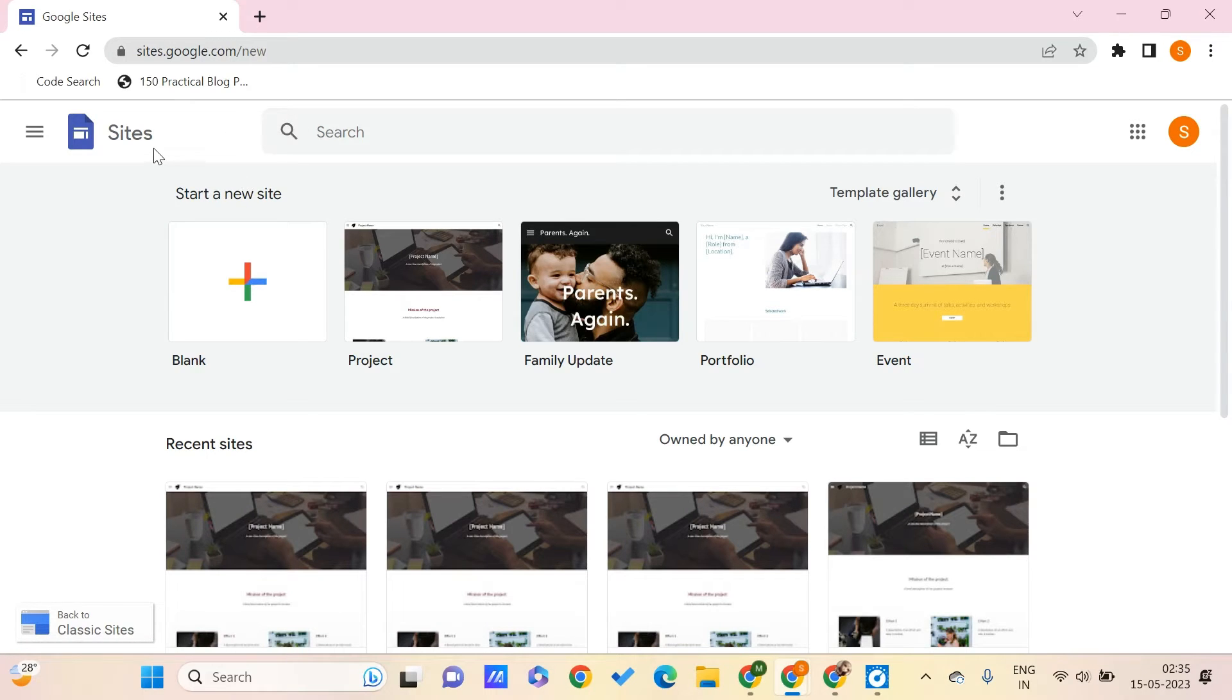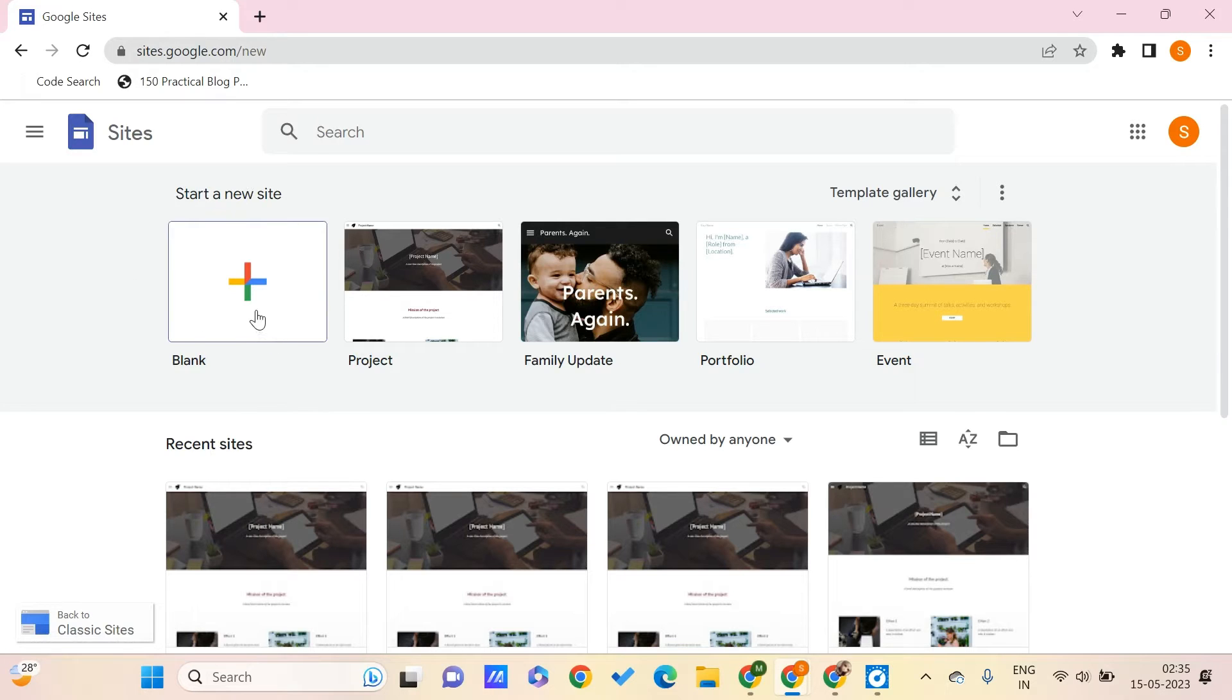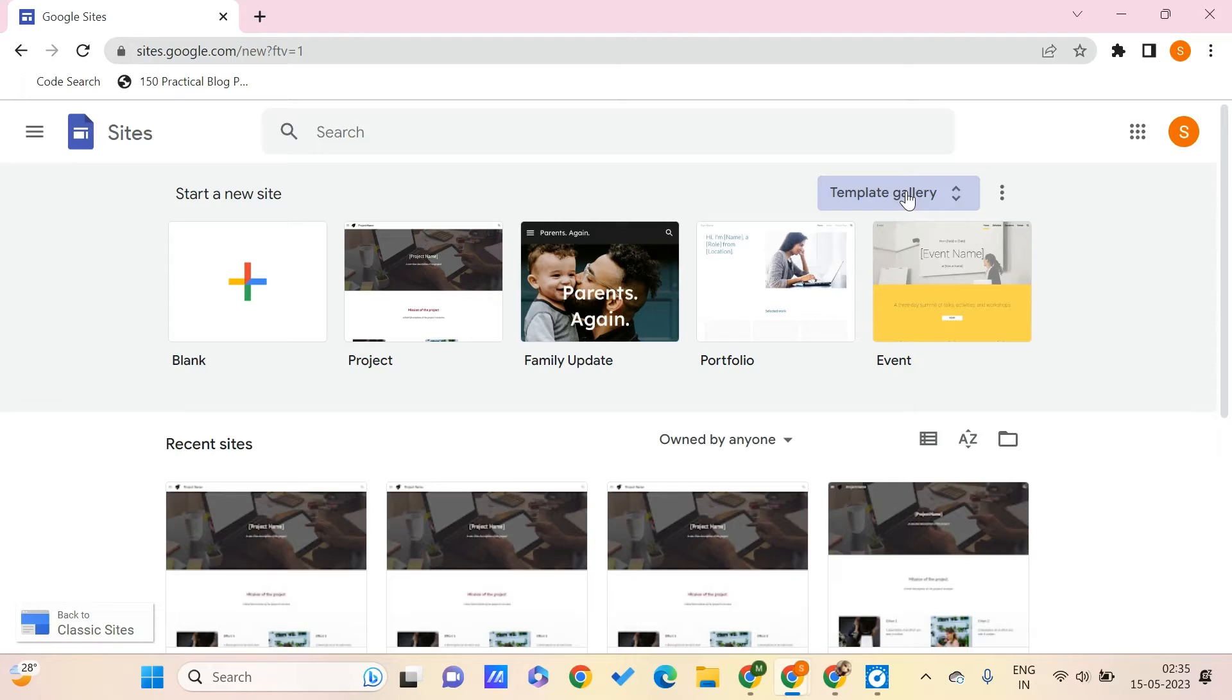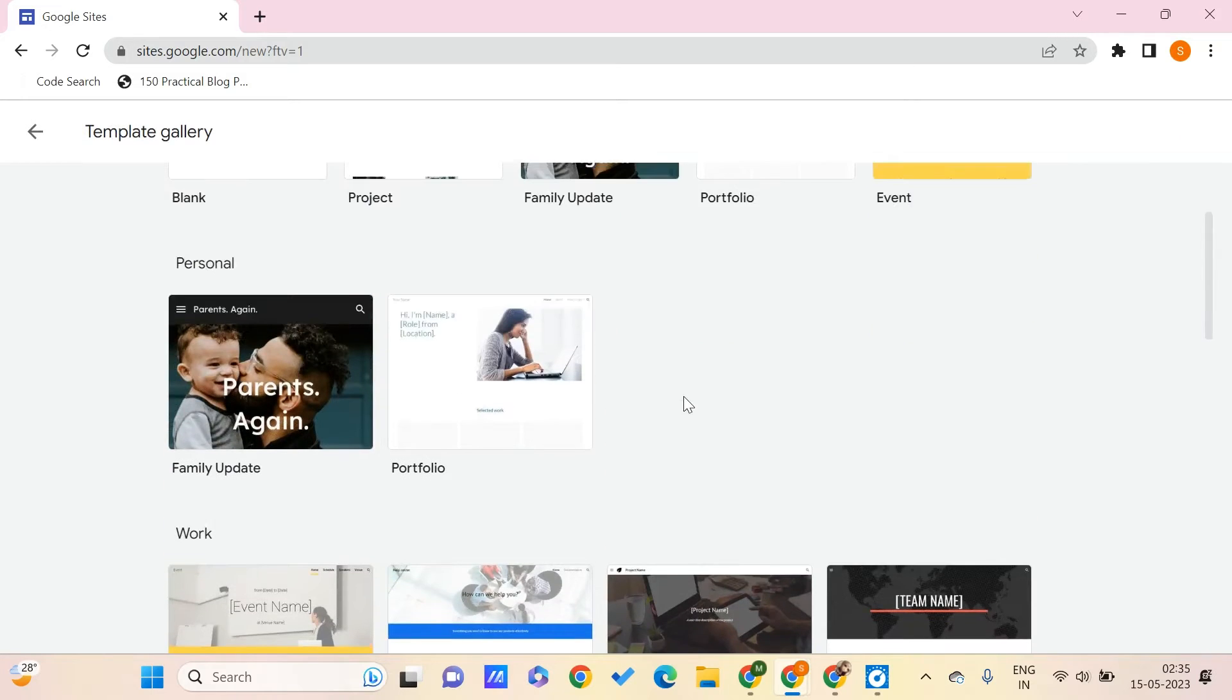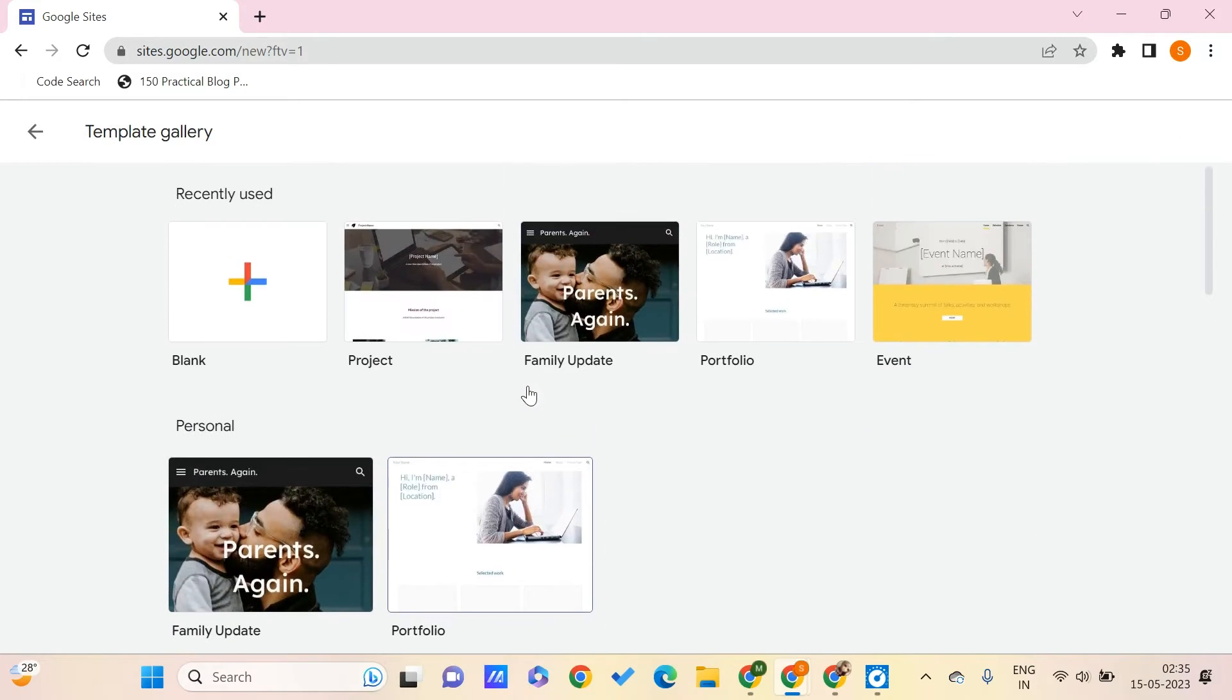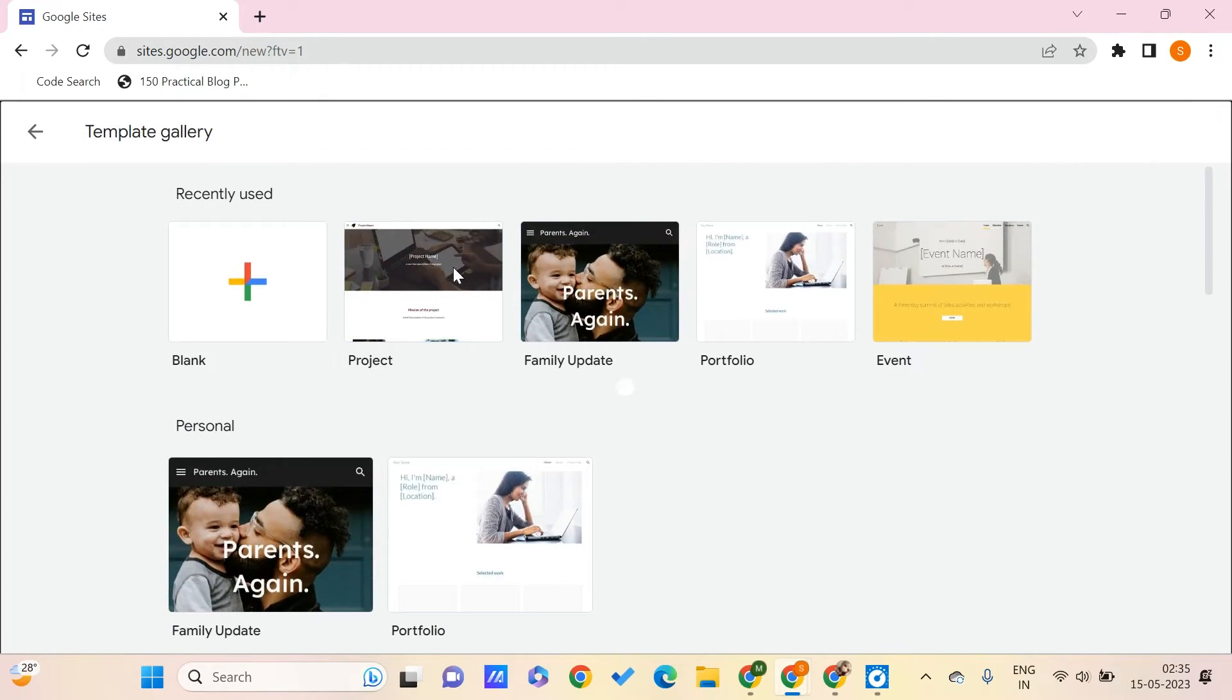Now we are on sites.google.com. To create our first site with Google Sites, we need to just go for a blank or any template from the template gallery that you can see. Let's say that I want to choose this.